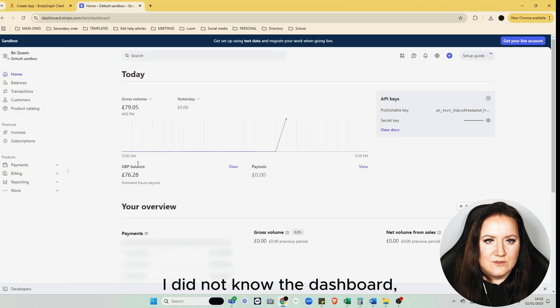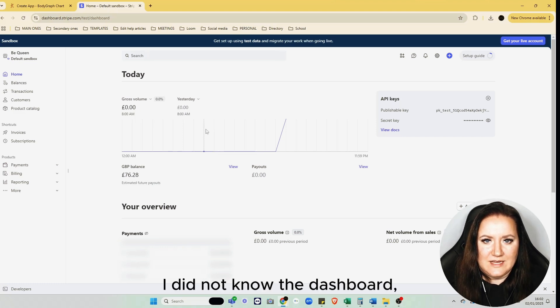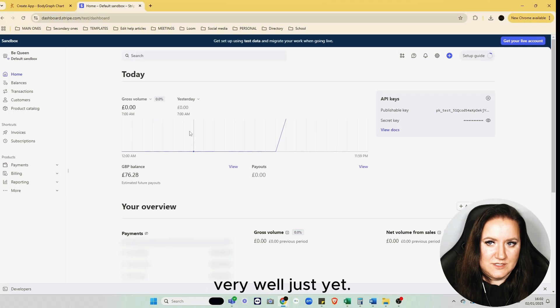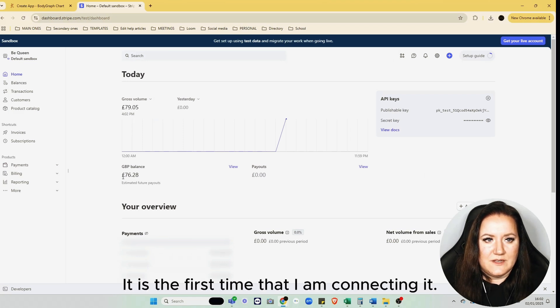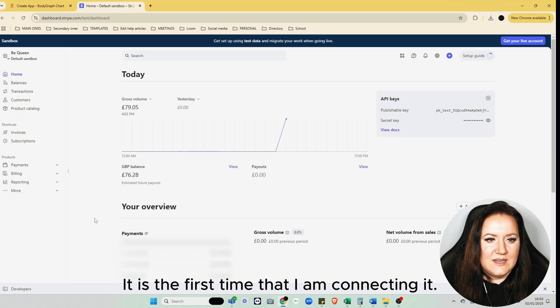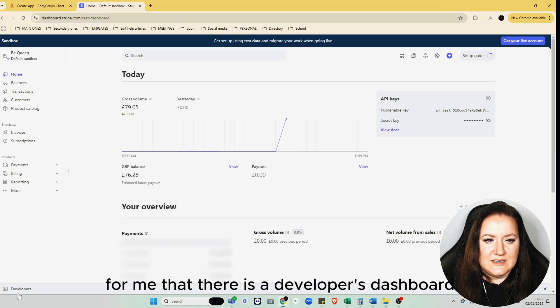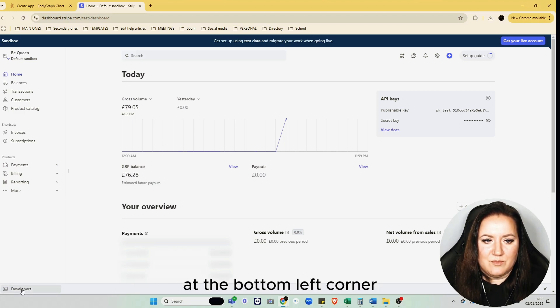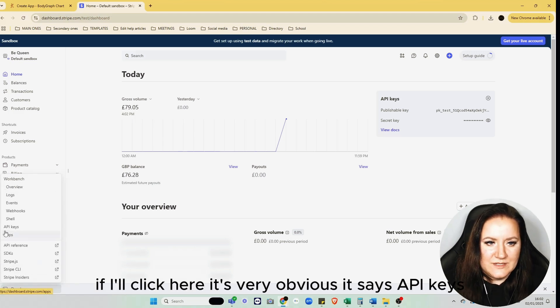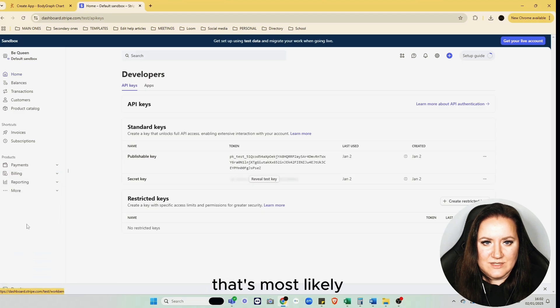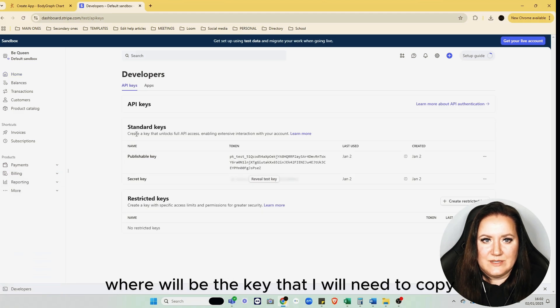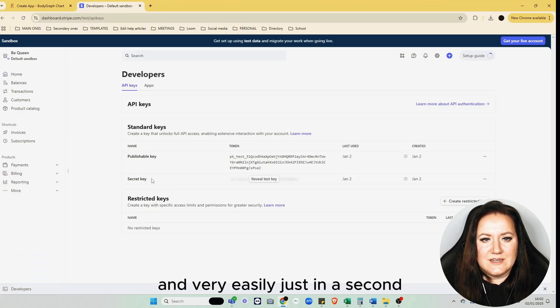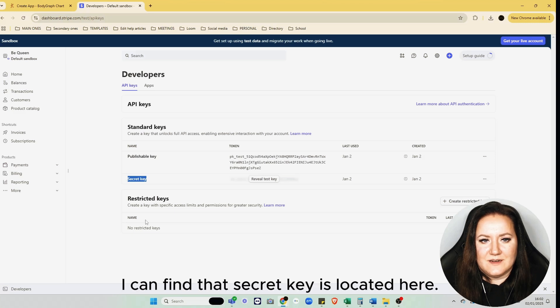As I mentioned previously, I didn't know the dashboard's new layout yet. This is the first time I'm connecting it, but it's pretty obvious for me that there's a Developers dashboard at the bottom left corner. If I click here, it's very obvious—it says API Keys. That's most likely the key I'll need to copy. Very easily, just in a second, I can find that the secret key is located here.